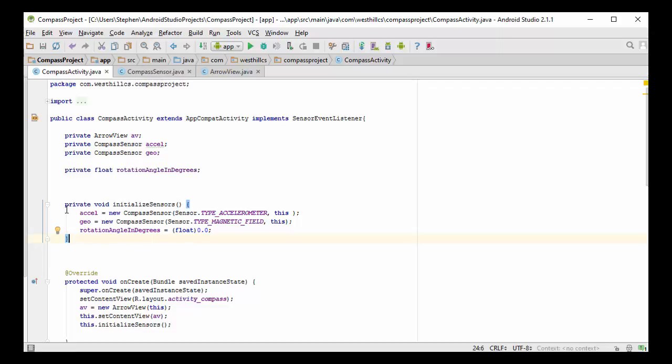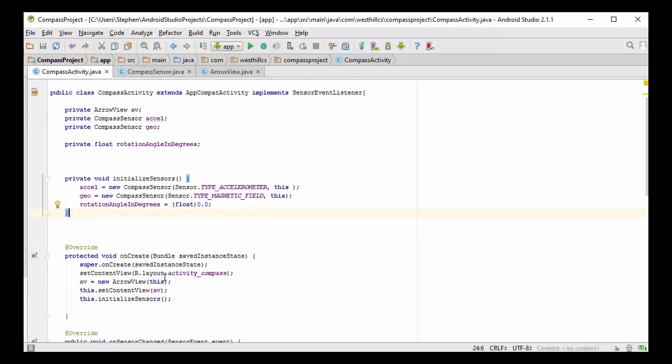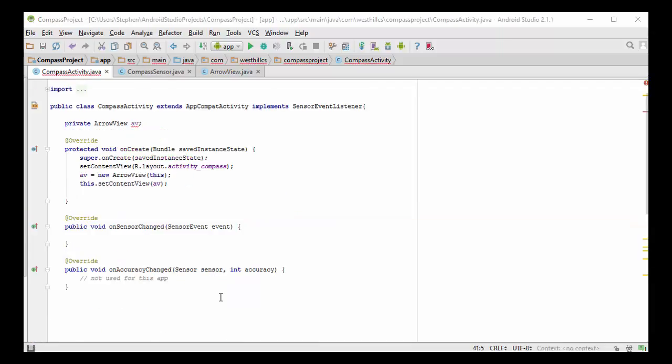I've gone ahead also and added a method to initialize the sensors. So inside the OnCreate method, we're going to call this initializeSensor method, and that's going to create the sensors and put them into the instance variables. And we're going to initialize the rotation angle to some safe value.